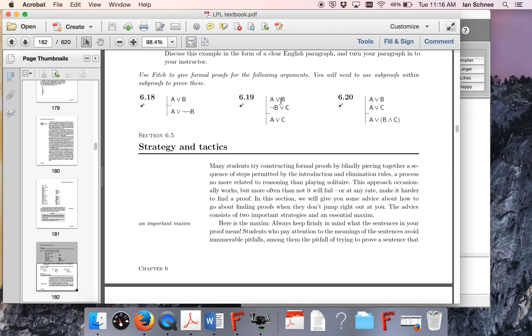If you look at the main connectives of the information that you're given, they're both disjunctions, so we know we're going to have to do proof by cases, without a doubt.